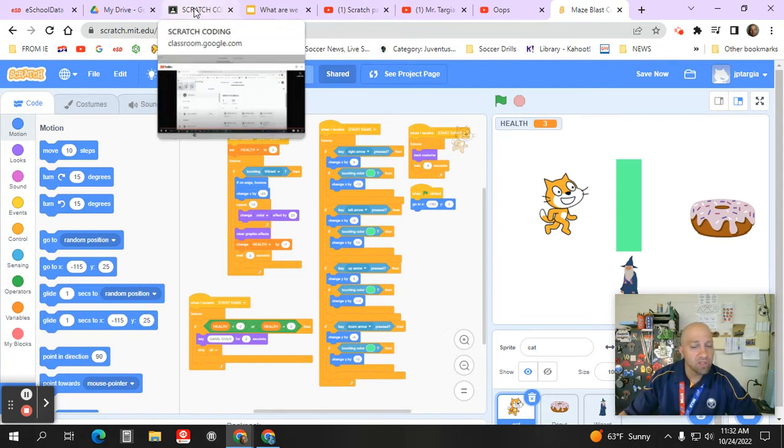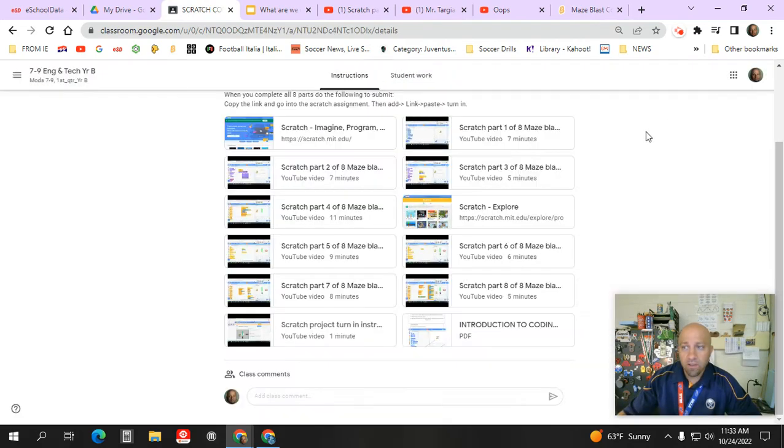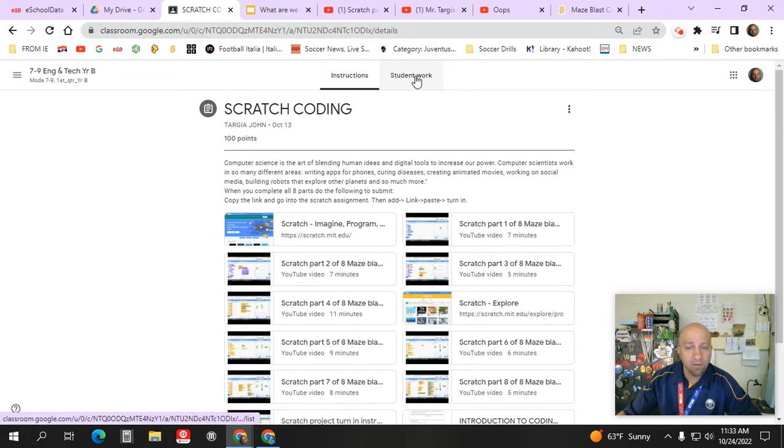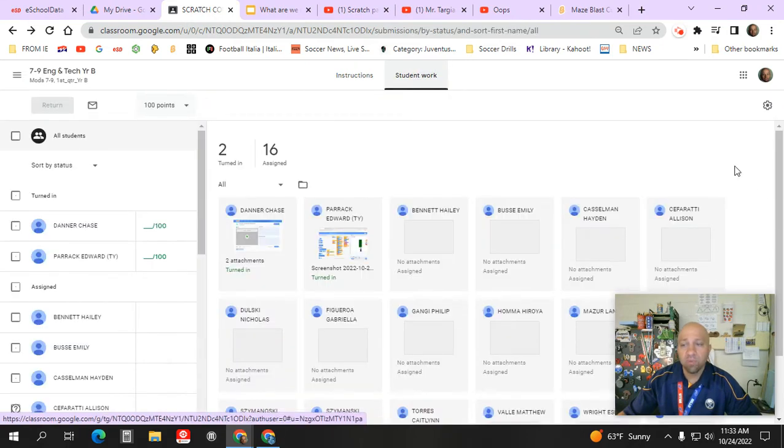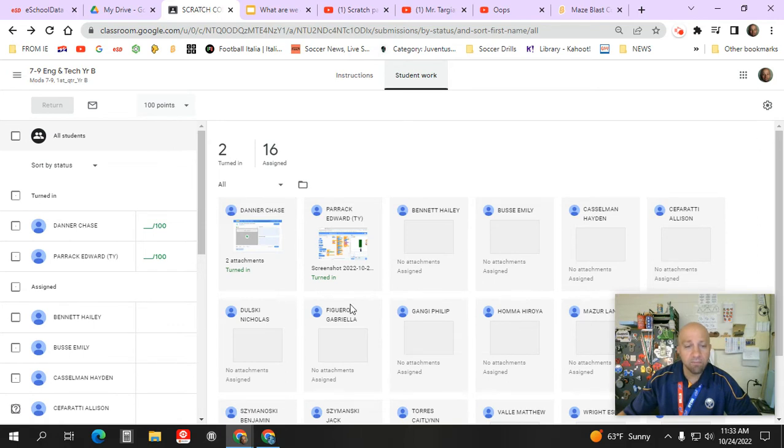So if we were to go over to the Scratch assignment in Google Classroom under Student Work, okay, you'll be able to submit over here on the right-hand side, okay?